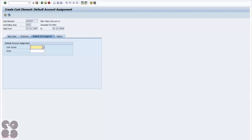That's about manual creation of a primary cost element. There is also an automatic route, and most companies use this automatic route. It copies your primary GL accounts from the profit and loss — expense accounts or any account you define — to be automatically created as a cost element when you create GL accounts.